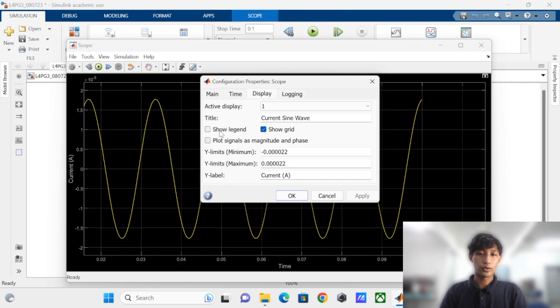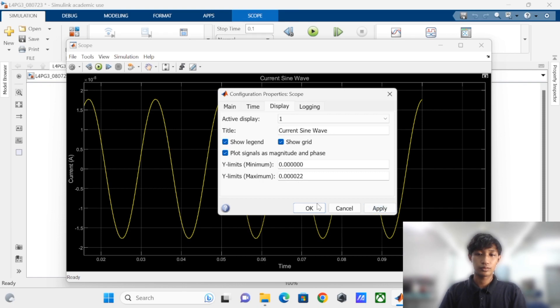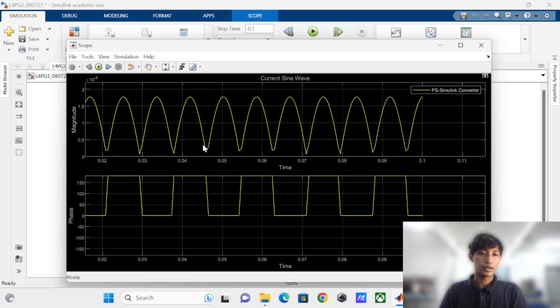Finally, we can also show the legend and plot the signal as magnitude and phase. For the circuit, we use an RC circuit. As you can see, the bottom is for the phase and the top is for the magnitude of the wave.